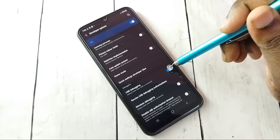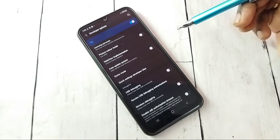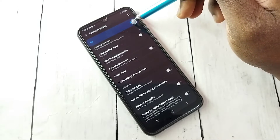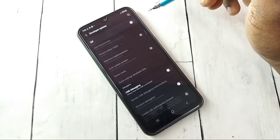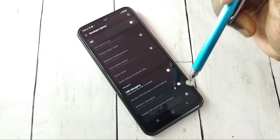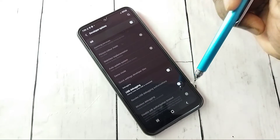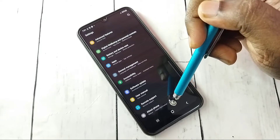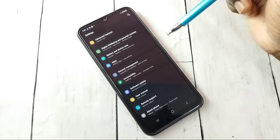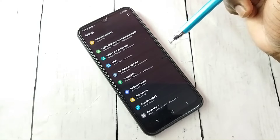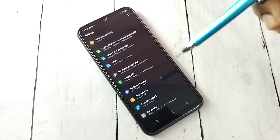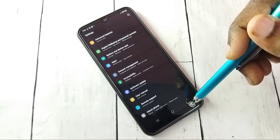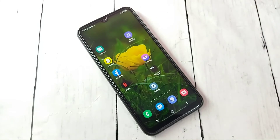If you want to disable USB Debugging mode, tap here and disable it. If you want to turn off developer options completely, tap here and turn off, then go back. Now under About Phone there is no Developer Options because I have disabled it. This is how we can enable or disable developer options and USB debugging mode.